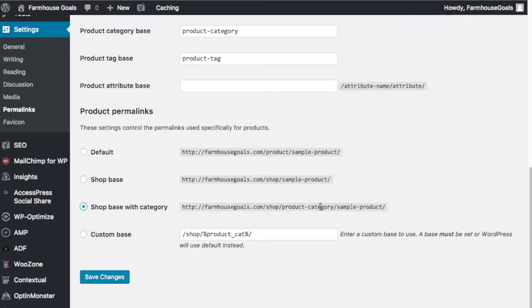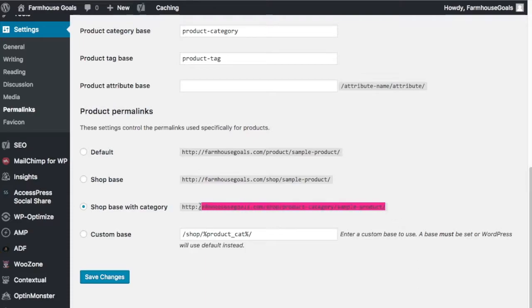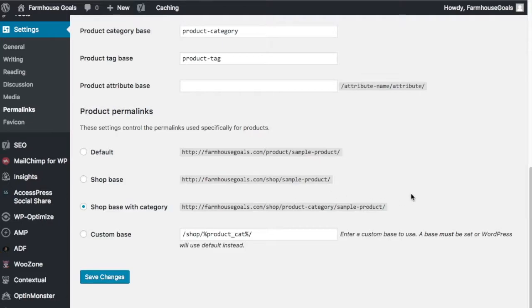It's a really easy and clean structure for the link. You could also just do product/sample-product or shop/sample-product however you want to do it, but I like to use shop/product-category. Keeps it a little cleaner, a little more organized, and not everything's under the shop structure. There's things under the product category structure.